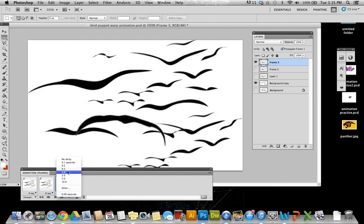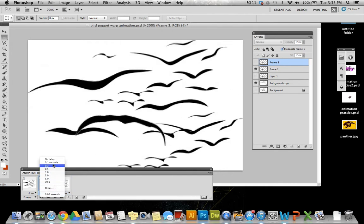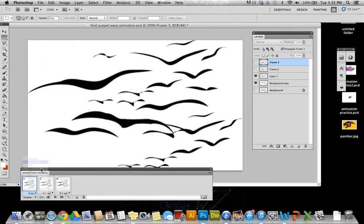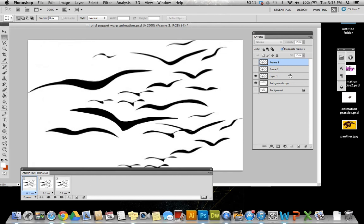I would probably slow this down and I would probably have a few more steps in the movement. If I wanted to, I could also reverse that movement, create some new layers, and then just select the... Or create some new frames, and select the layers accordingly so the loop continued a little bit longer.